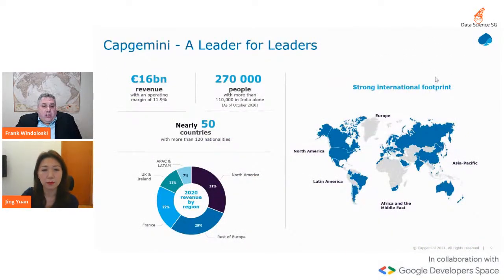We're also very proud of the research we do — we don't just consult and do projects. We spend an awful lot of time researching the market, and the use cases you'll hear about today feed into our broader research publications. This slide gives a view of where we are around the world.